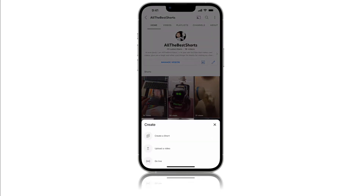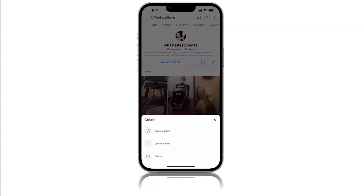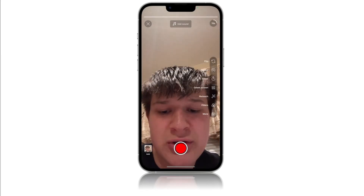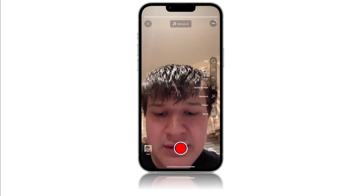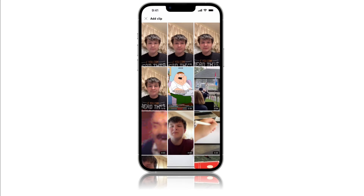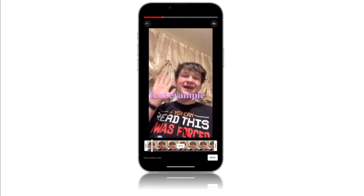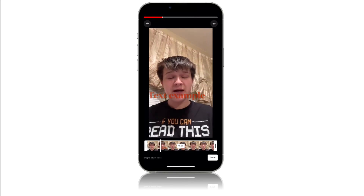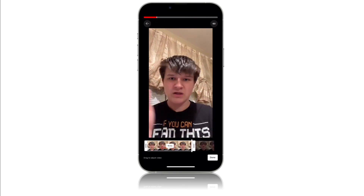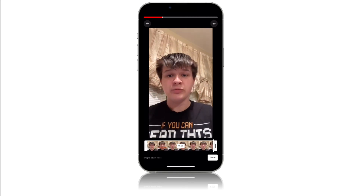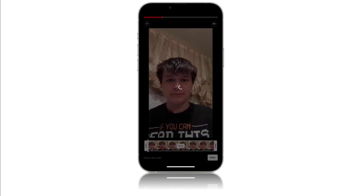So once you're done, go to your channel and tap the plus button. You can either tap Create a Short or Upload a Video — either one works. I'm just going to do Create a Short. In the bottom left, click your photo library and select the video. If you want to crop it from here you can; if not, just press Done.